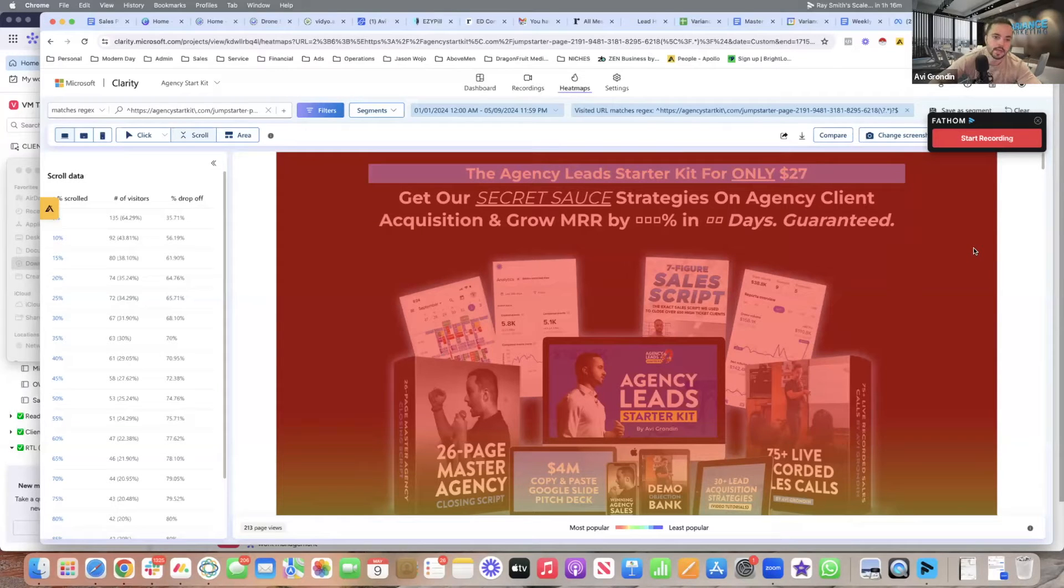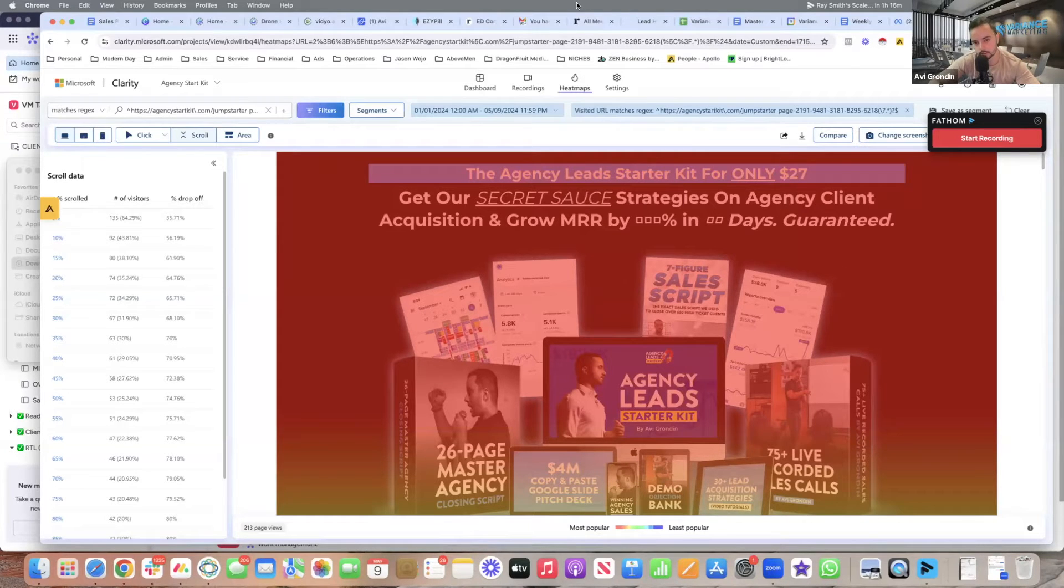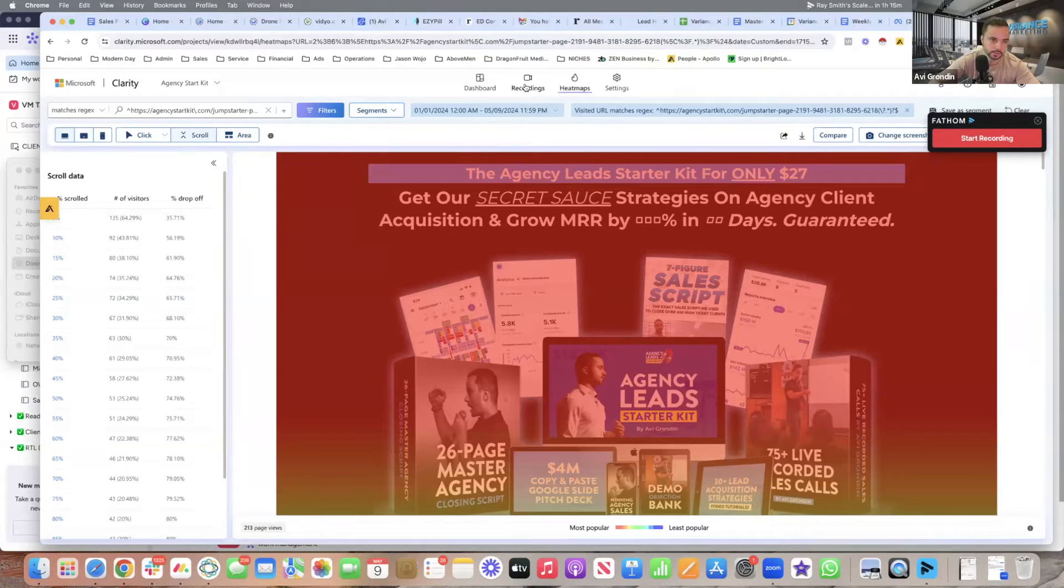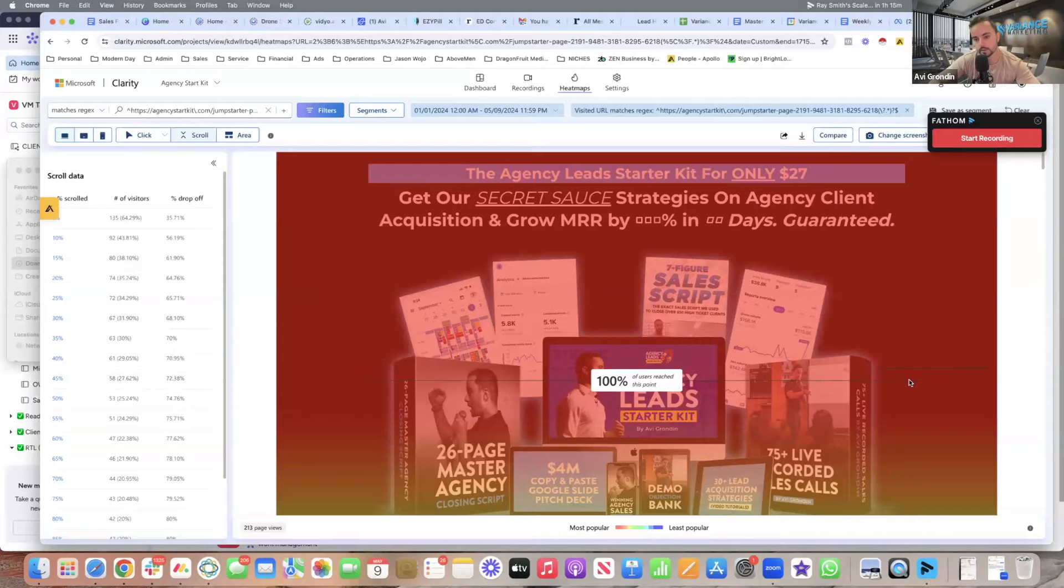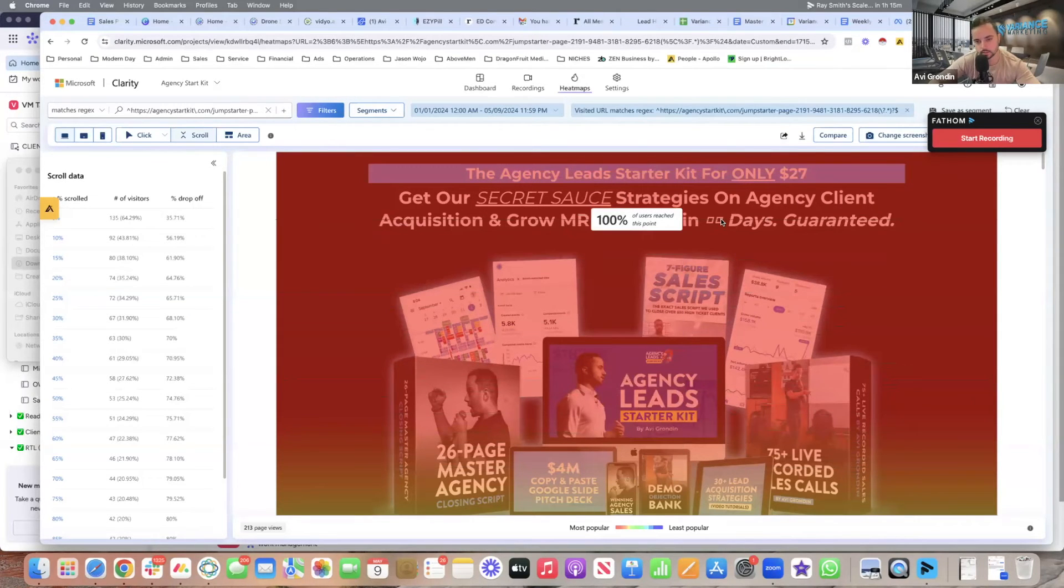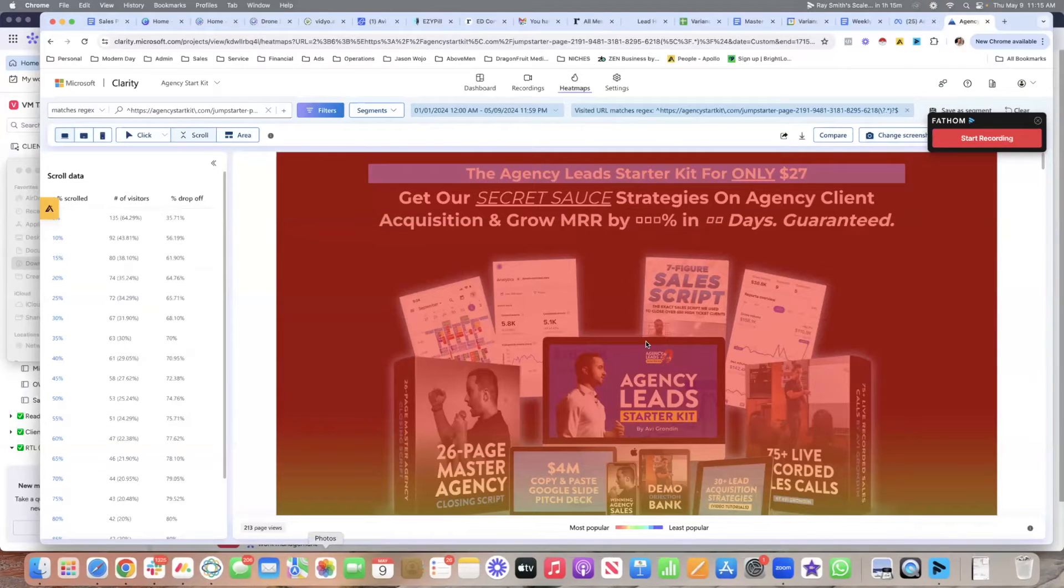And it's free at the end of the day, it's a beautiful solution. Highly recommend that you use it. Especially now that you're getting into conversion campaigns, you're no longer doing lead forms. So very important that you use Microsoft clarity, install it on your funnels, on your landing pages, learn how people are behaving, and then optimize the landing pages accordingly to make sure that they're actually producing results.